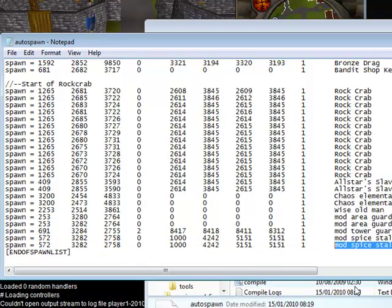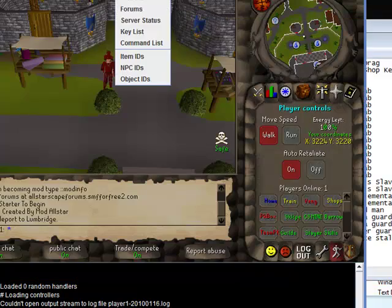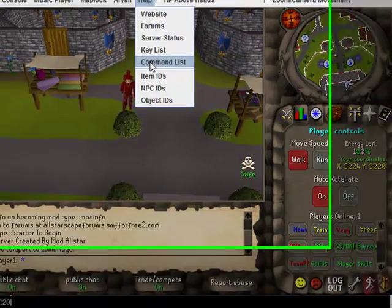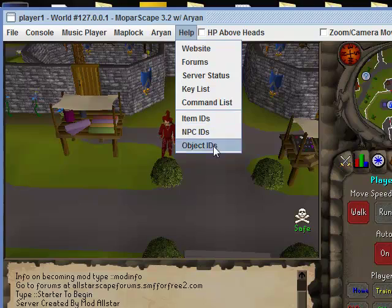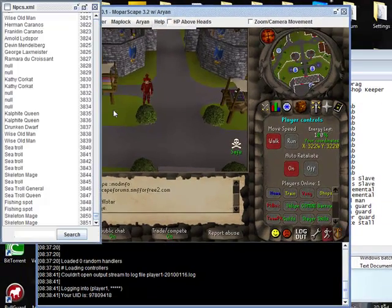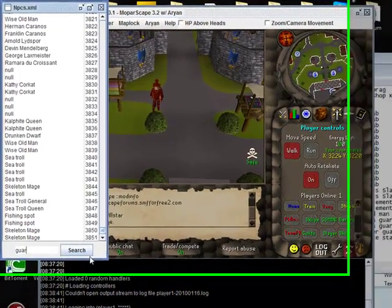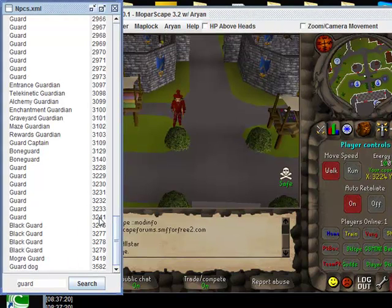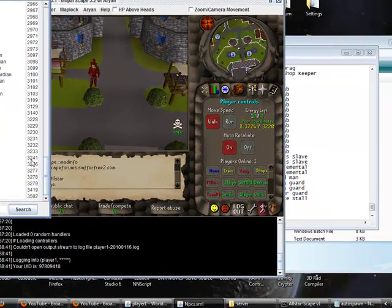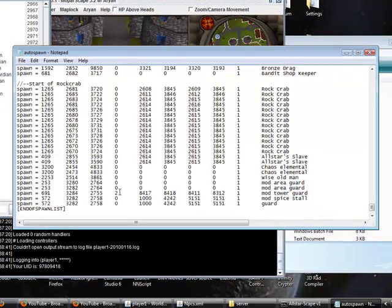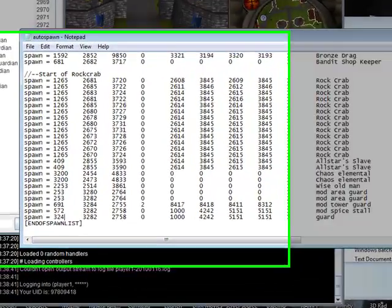So the name is Guard. Then you want to go back to MoparScape, go to Help, and go to NPC IDs. Type in Guard or whatever the name of the NPC will be. And then you find the ID. Mine is 3241. So I go back to this and I change the first column to 3241.